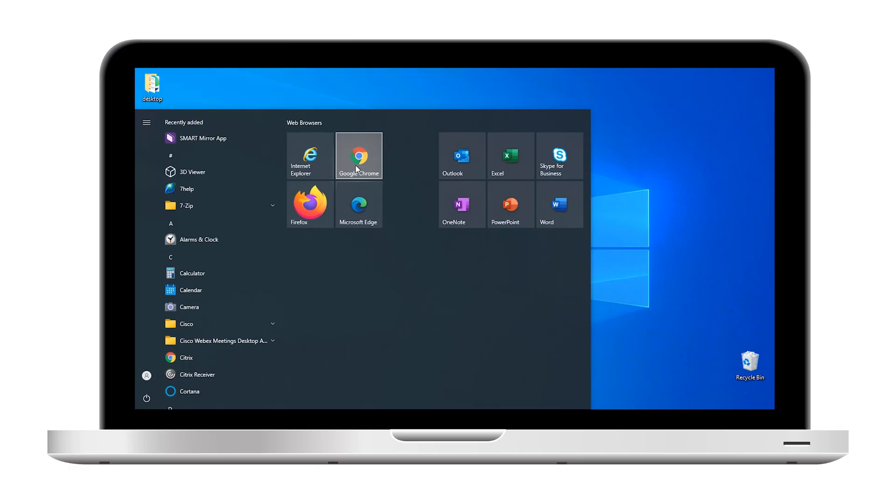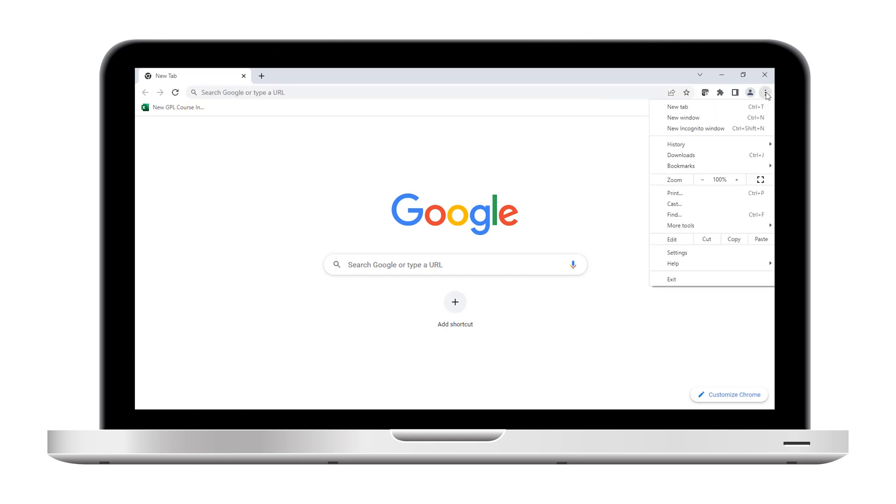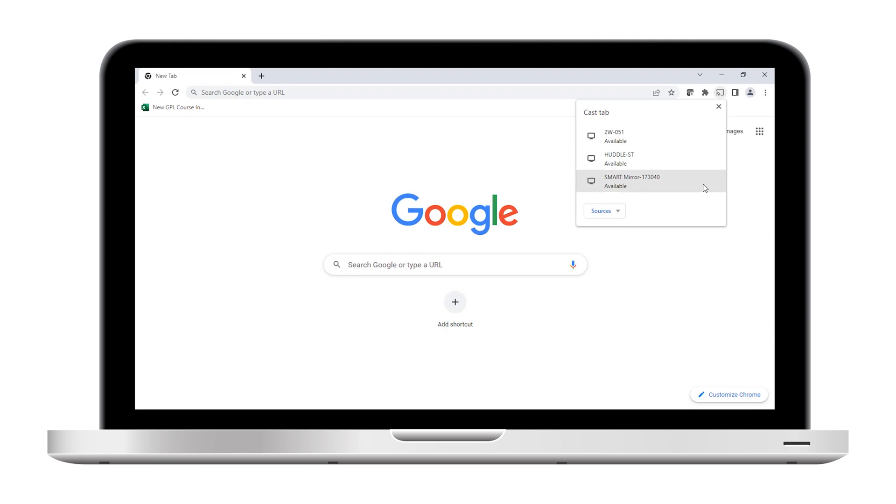Open Chrome. Tap More, then Cast. Select the session ID.